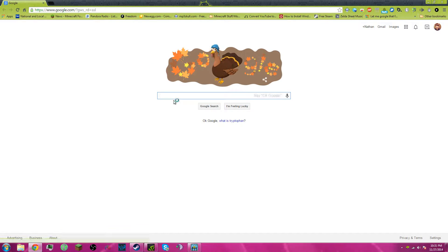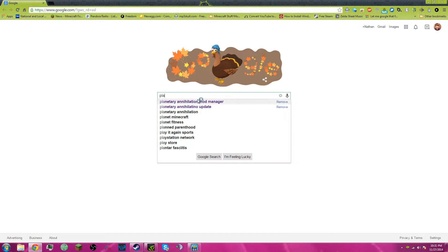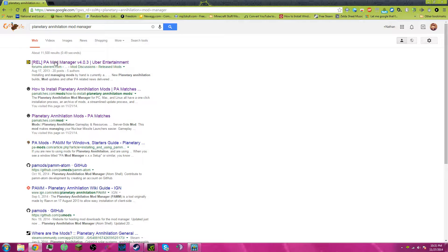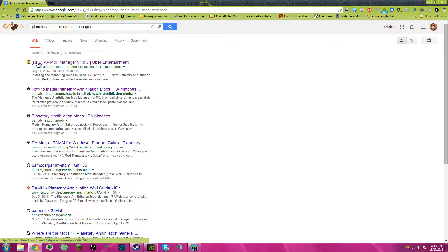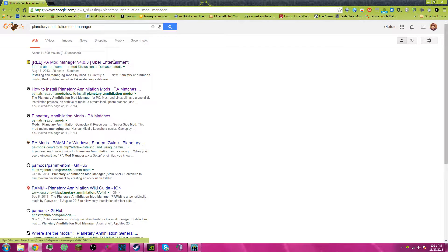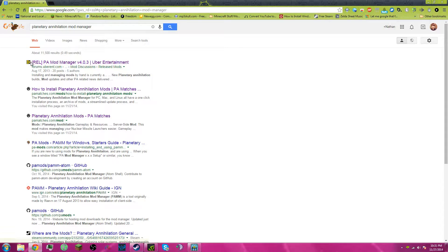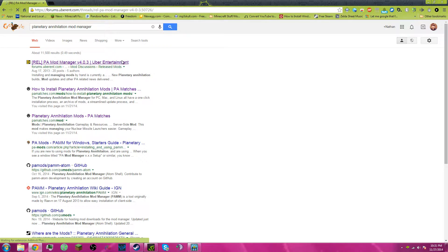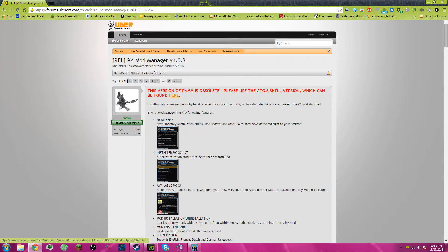What you're going to do is go to your web browser, look up Planetary Annihilation Mod Manager, click the first thing that pops up, REL PA Mod Manager 403, if that's the first thing that pops up for you. If not, just look for Uber Entertainment Forums.